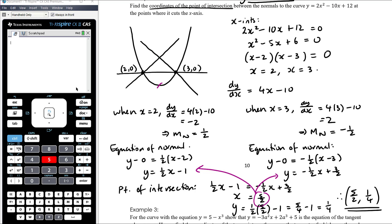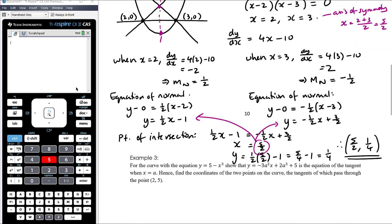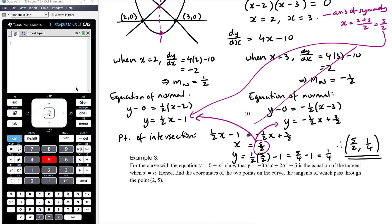If you'd thought logically about what was happening, you could have avoided some of that working. When you draw the diagram, you'd realise the normals are going to intersect on the axis of symmetry of the parabola, which is halfway between the x-coordinates: x equals 5/2. So you could have found just one equation of the normal, then substituted x equals 5/2 into it. Drawing a diagram can help you take shortcuts and find a more elegant solution, avoiding unnecessary calculation.